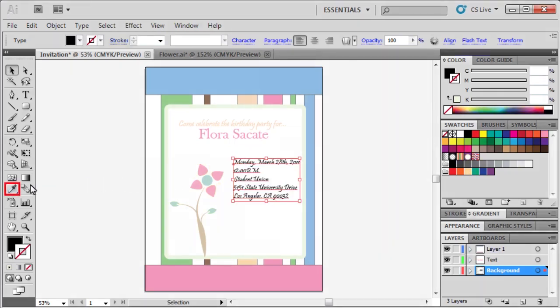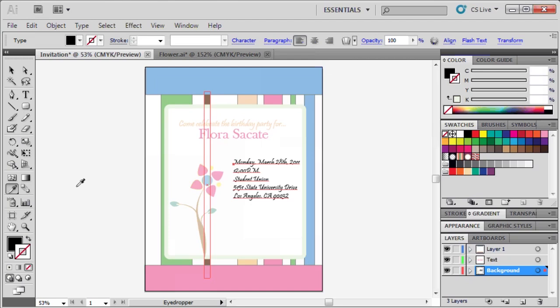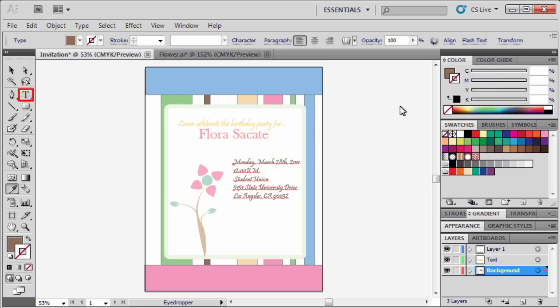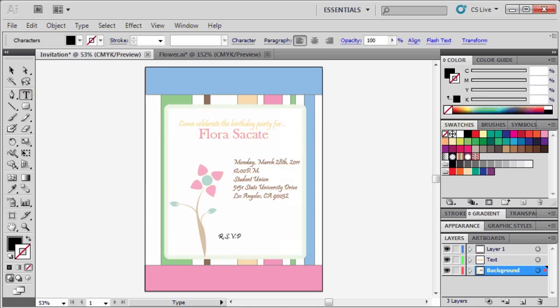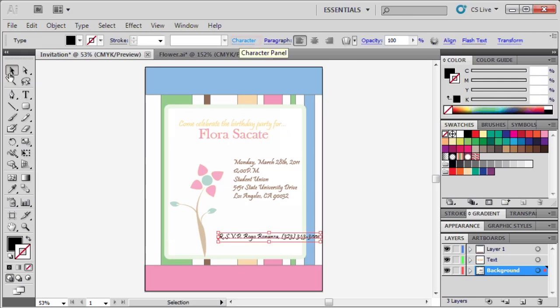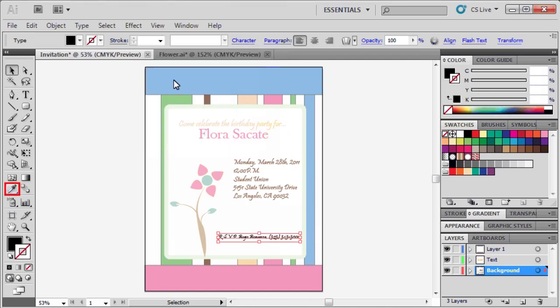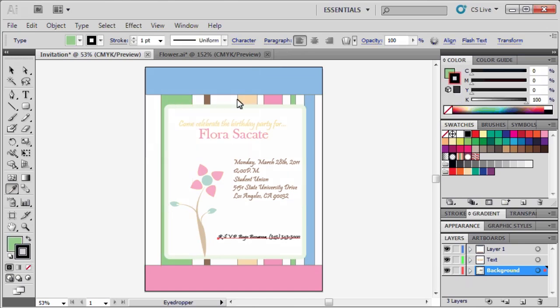Then select the eyedropper tool, then sample a new color from the invitation. In the color panel, set the stroke to none. Re-select the type tool, and let's add RSVP information. We're going to type RSVP Bogo Bonanza at 323-343-3000. Use the selection tool once again to select the text, then open the character panel from the control panel, then change the font size to 20. Use the eyedropper tool to sample yet another color from our invitation. Then set the stroke to none.